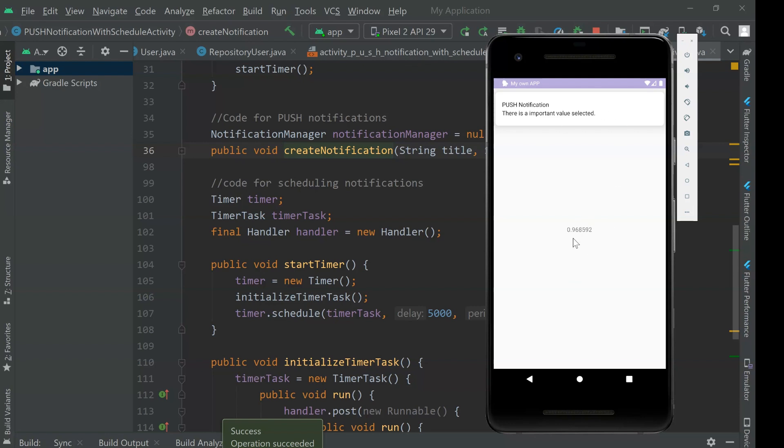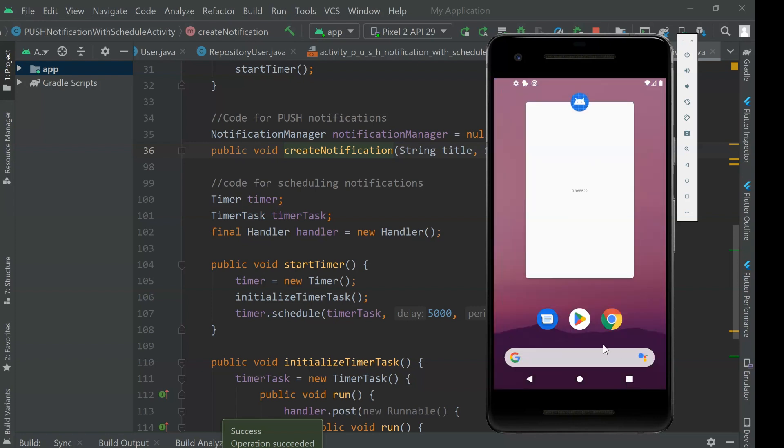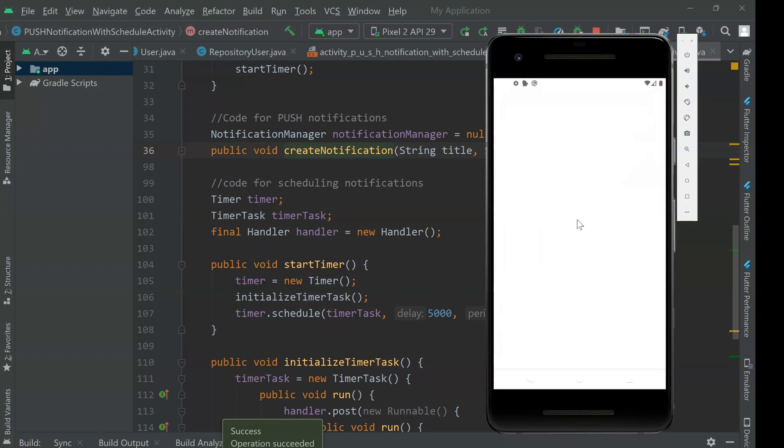Now, it has triggered because the value is bigger and the notification was displayed. The app was open. Now let's go to the benefit. I'm going to minimize the app. I'm going to open the web browser.